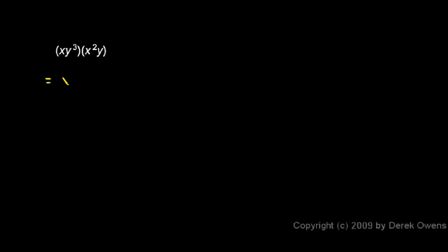In this case we have some variables and some exponents. Some of the variables have exponents on them and we need to simplify this expression. The answer here is going to be x cubed times y to the fourth. And here's how I got that.